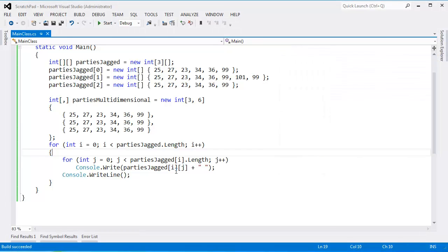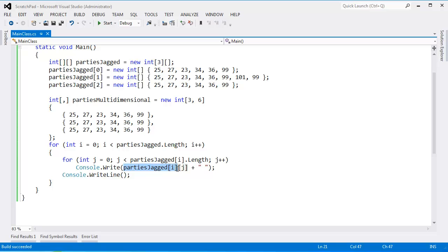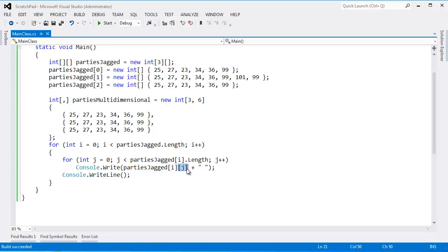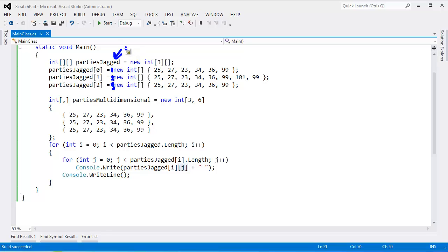And notice the indexing here. I say partiesJagged, give me the array reference at sub i. So what I've highlighted here returns a reference to another array, whichever array we're accessing at the time. And then inside of that array, I want to access the jth item. All right, four arrays here. There's one array to hold the reference to the other arrays. And then there's one, two, three more arrays. So there's a total of four arrays going on here.